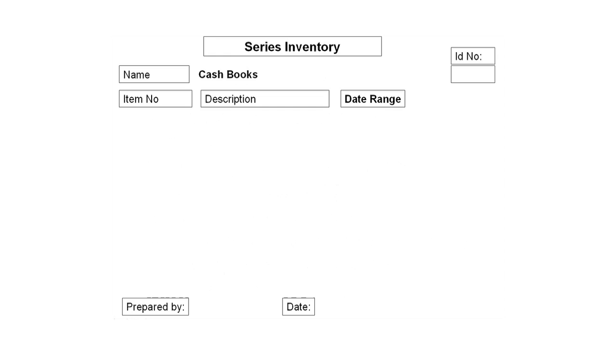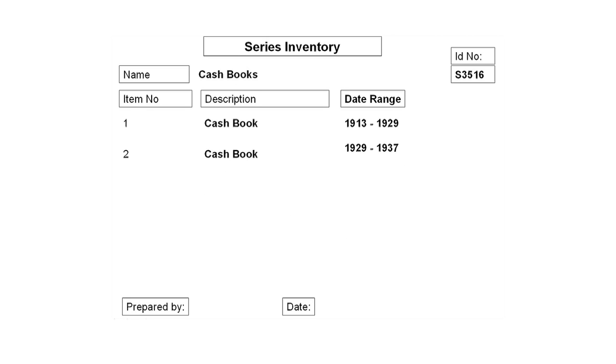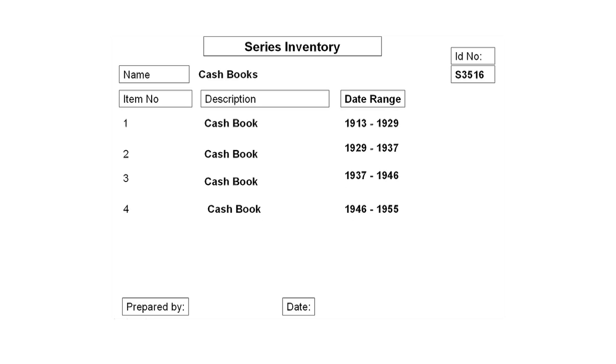The next piece of documentation is to capture information about the individual cash books themselves. We do this using an inventory of the individual items. The items are the smallest unit in each series — in this case, each cash book is an item — and we do this by completing an inventory sheet. If we assume the cash books are going straight onto the shelf, we would number each item: cash book number 1, 1913 to 1929; cash book number 2, 1929 to 1937; cash book number 3, 1937 to 1946; cash book number 4, 1946 to 1955.